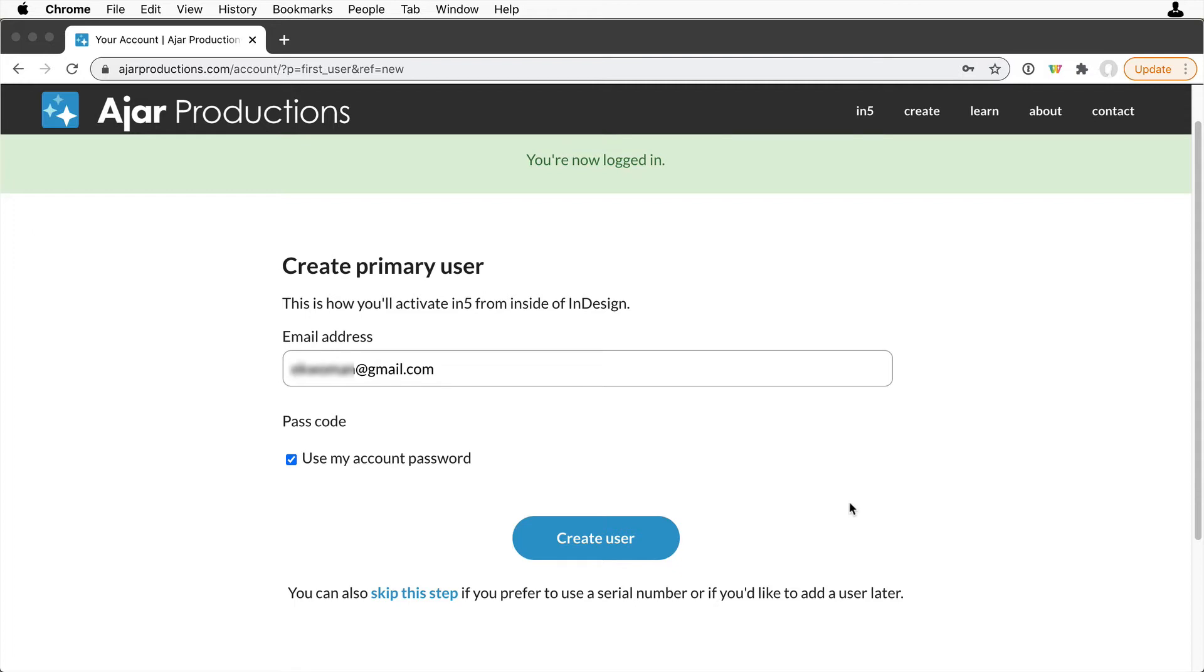If you'll be the primary user, your email address is already here, and you can either use your account password, or you can uncheck that box and set up a new password.